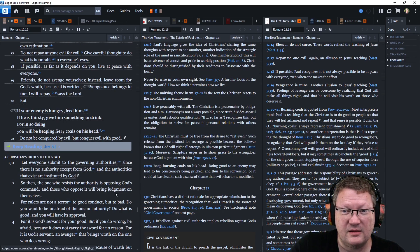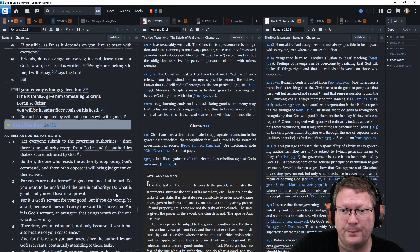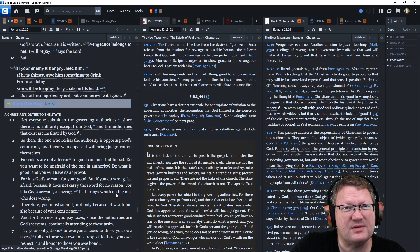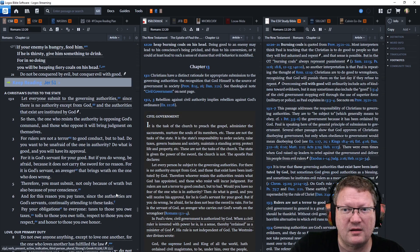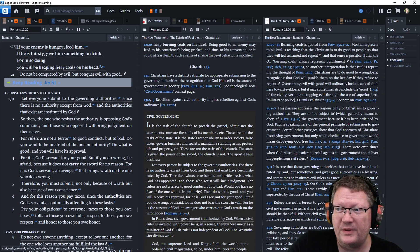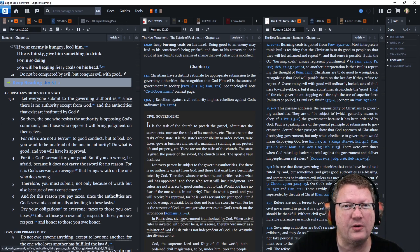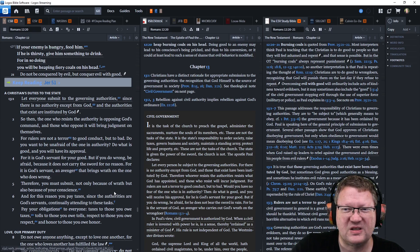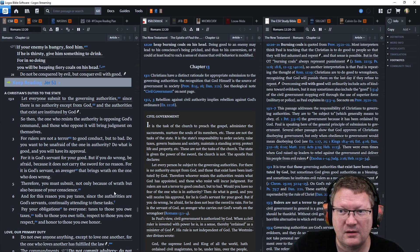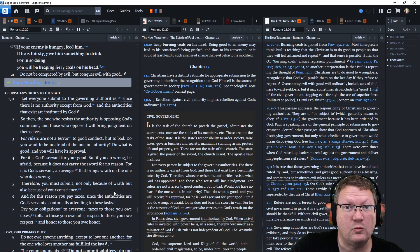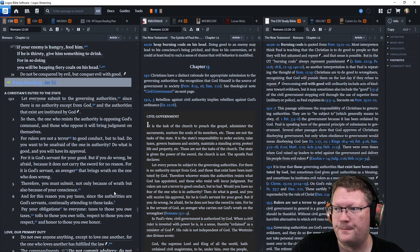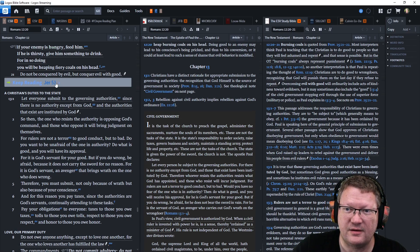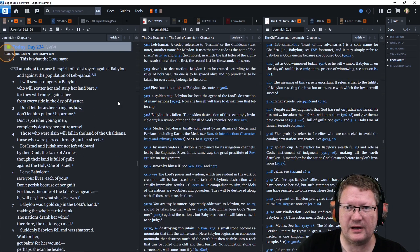But if your enemy is hungry, feed him. If he is thirsty, give him something to drink. For in so doing, you'll be heaping fiery coals on his head. Do not be conquered by evil, but conquer evil with good. And that is all the notes. Let's go on to Jeremiah 51 now.